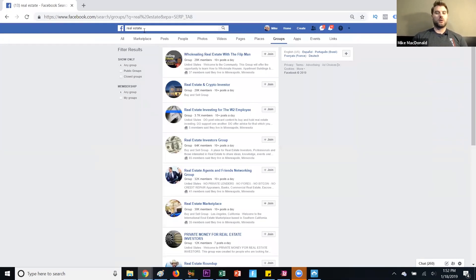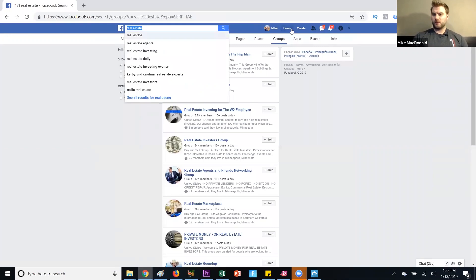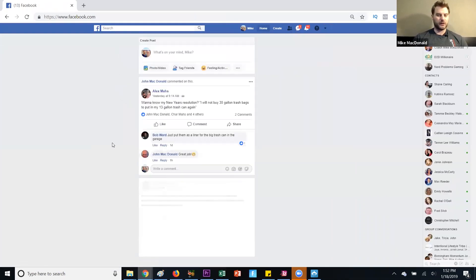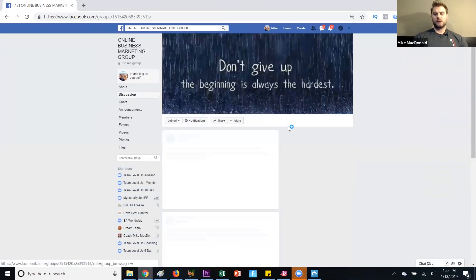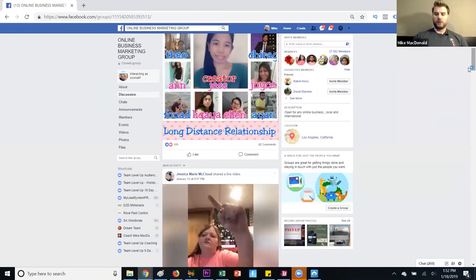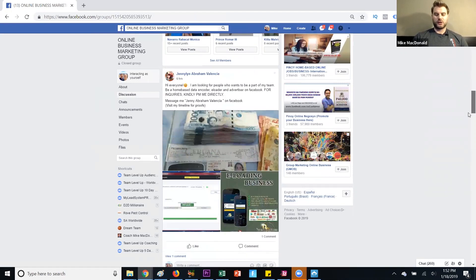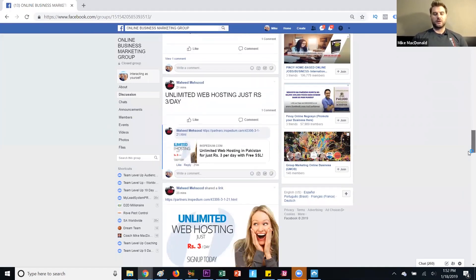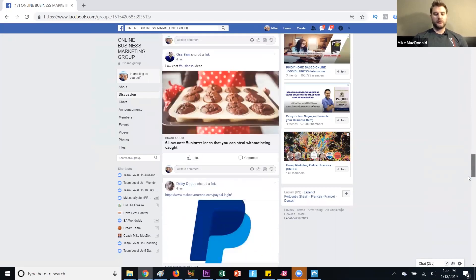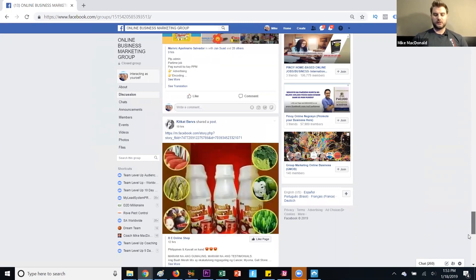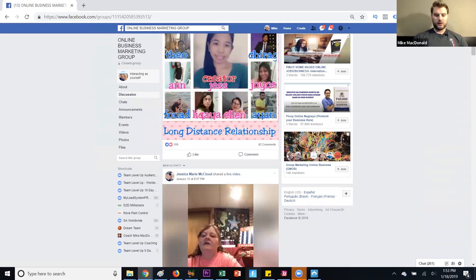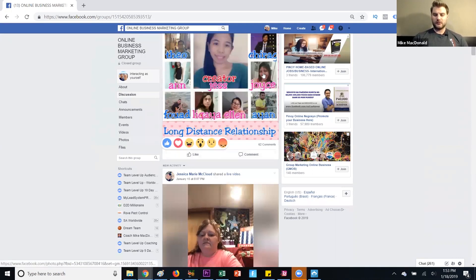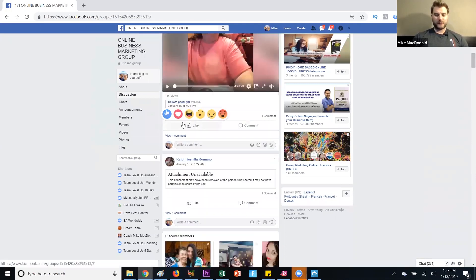Another cool strategy is to go into a group in your niche and target market — let's do 'online business marketing.' You can go through and find posts of people that look sharp and professional, maybe not super spammy, and then reach out to network with them. For example, I could scroll through, find a post, like it, leave a comment, and then send them a message.